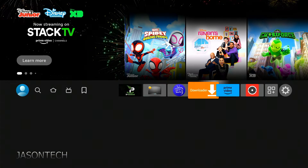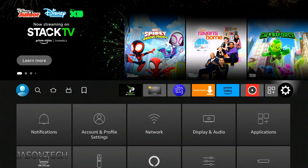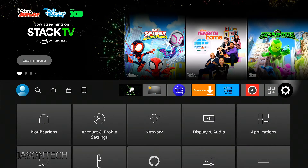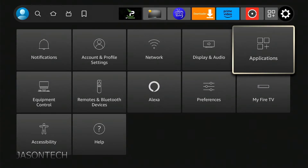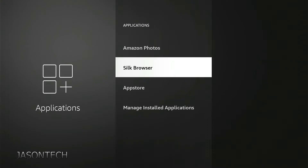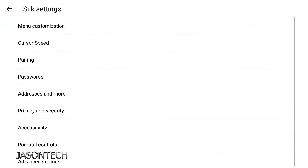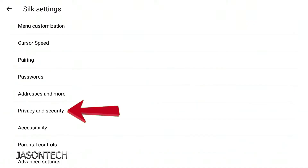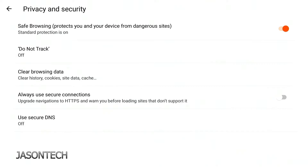Now that we have it installed, head over to the gear, then head over to Applications. Now we're going to go to Silk Browser, and over here we're going to head down to Privacy and Security. Press OK, and now we head down to Clear Browsing Data.